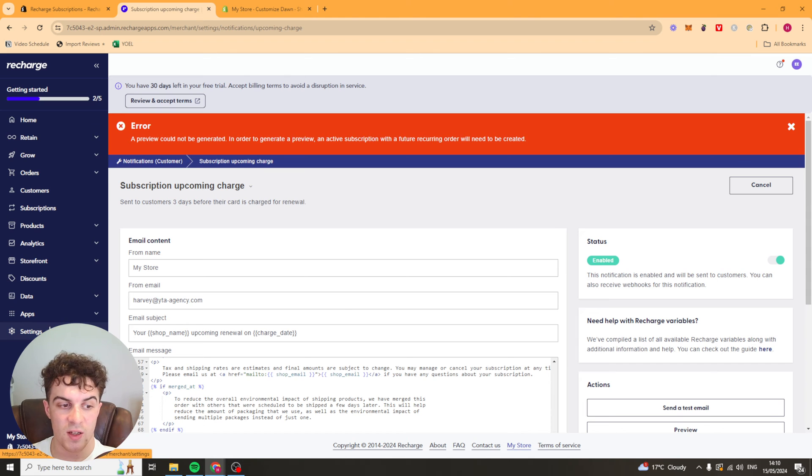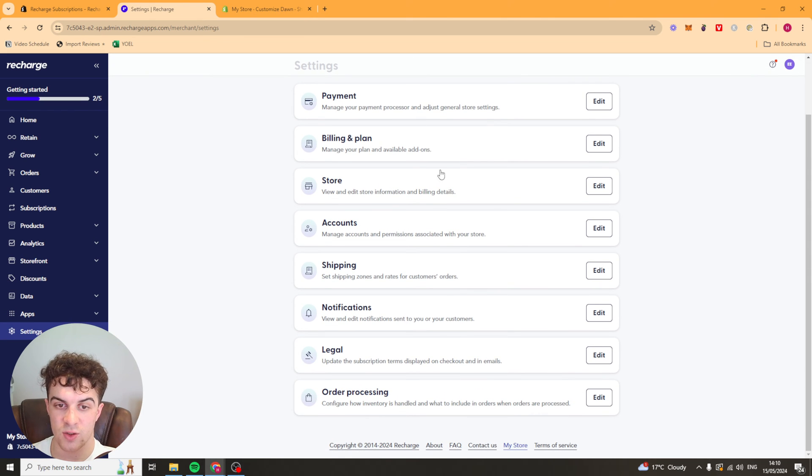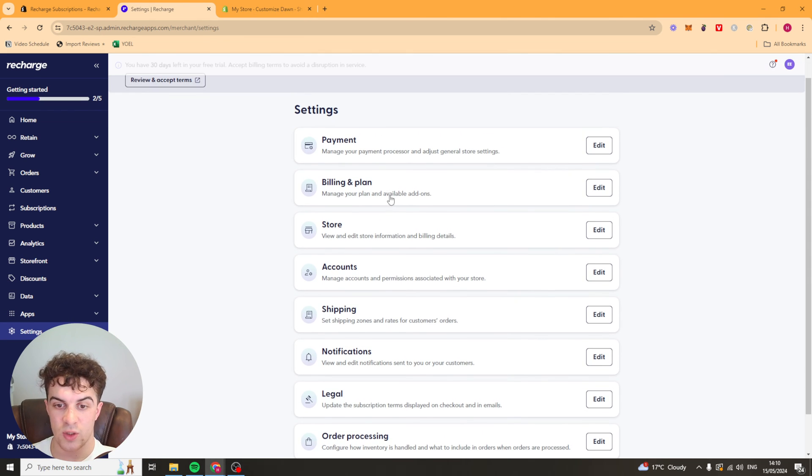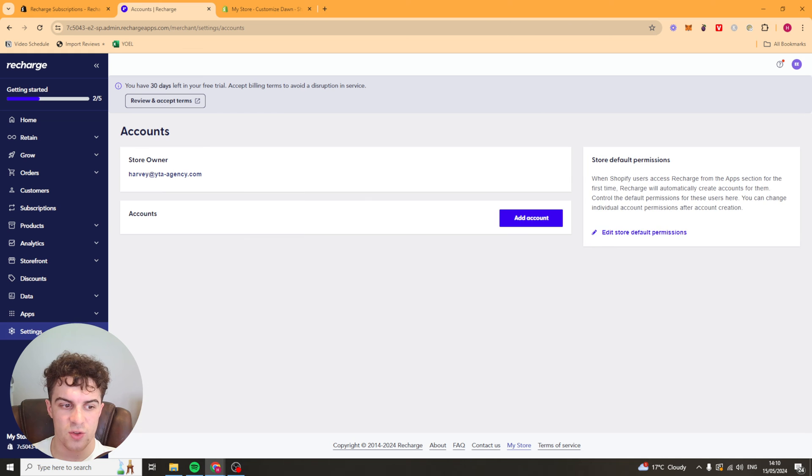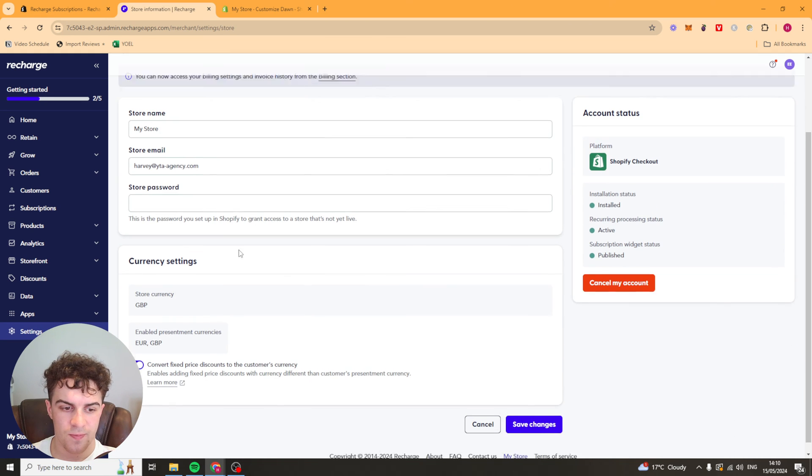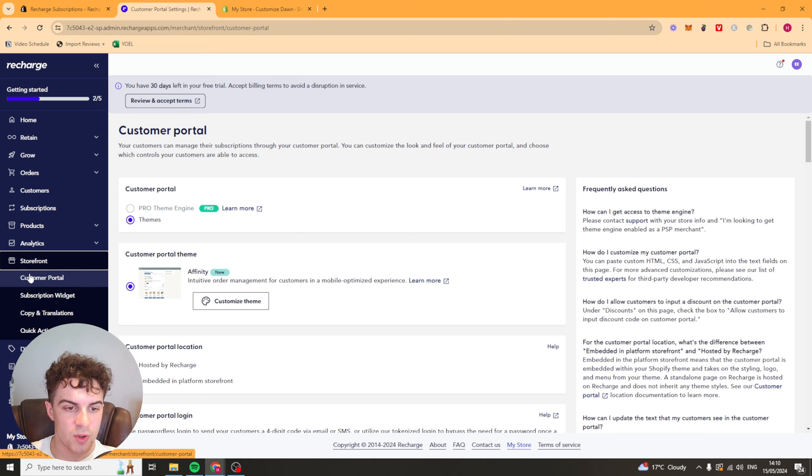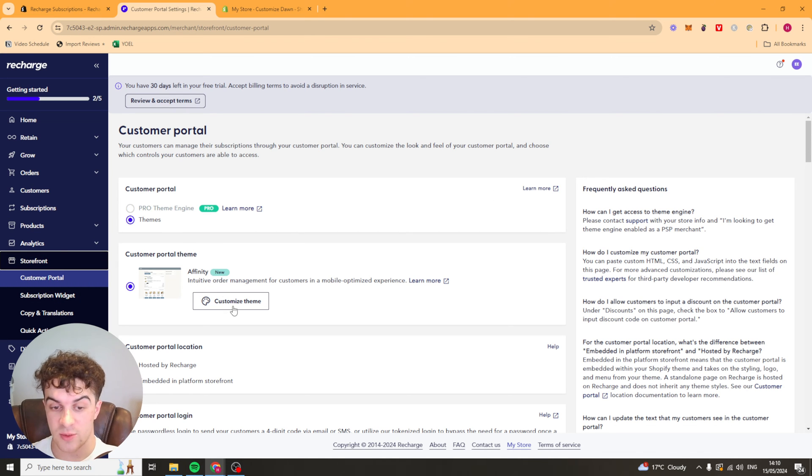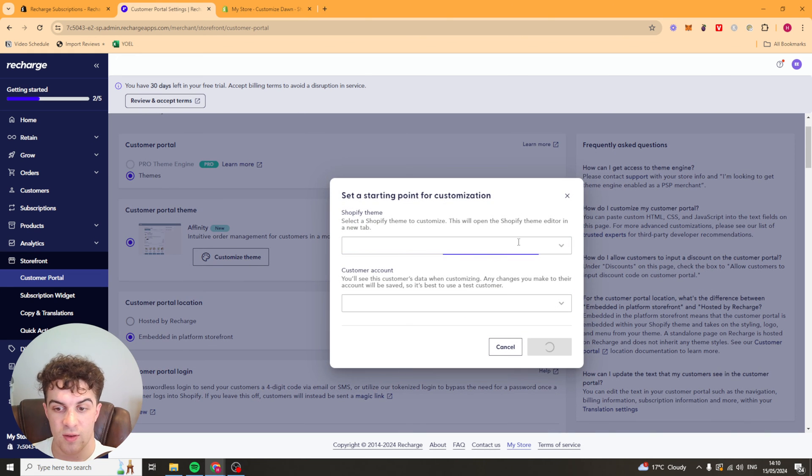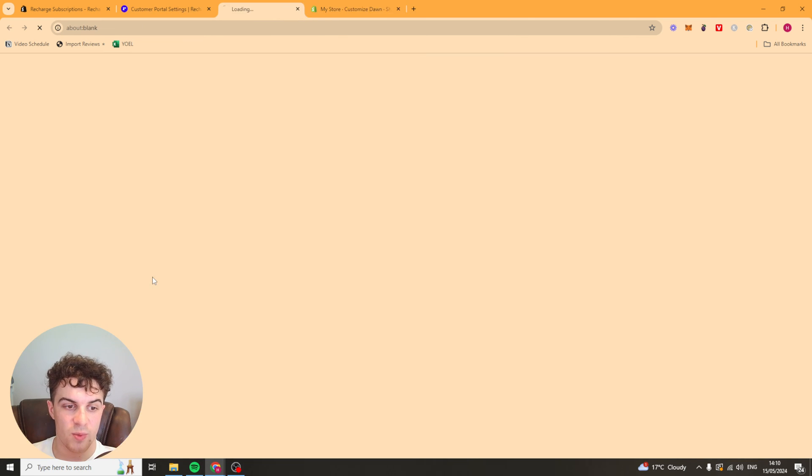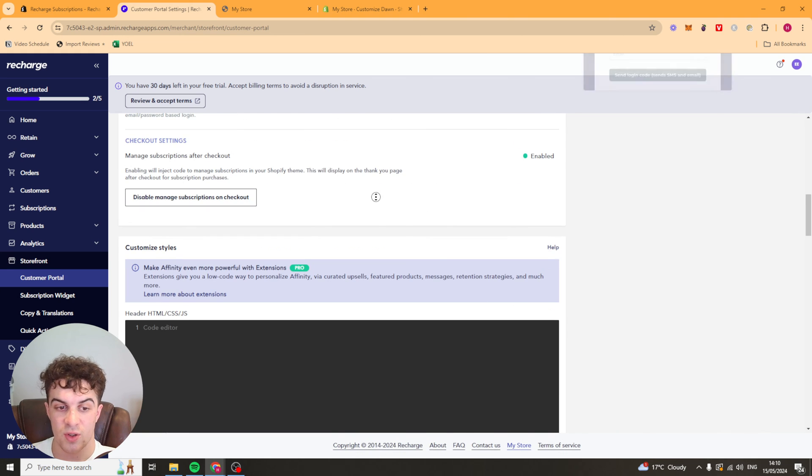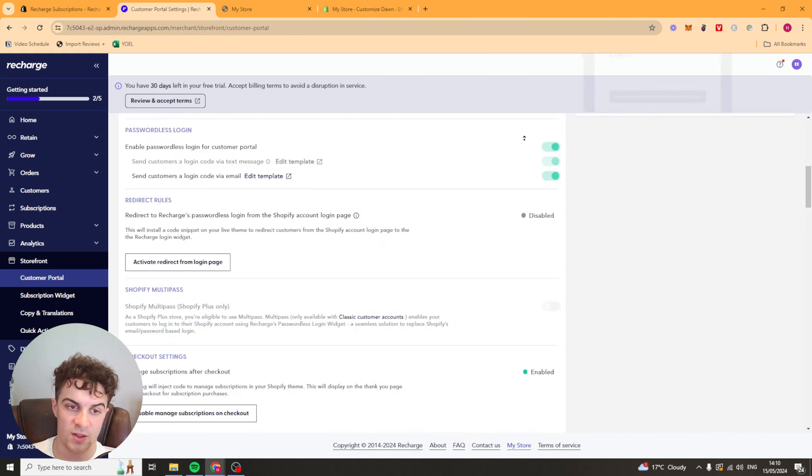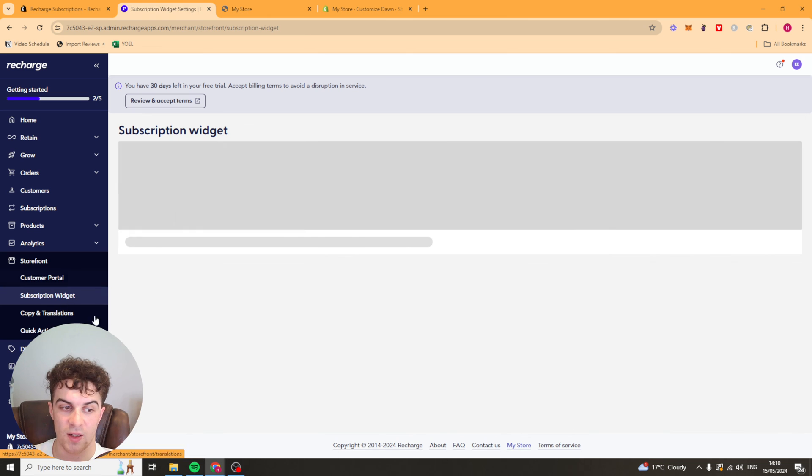Now they also have a customer portal. So it means that people can go ahead and cancel their orders if they want to. Under storefront we've got customer portal. Essentially this is a portal that allows people to cancel their subscriptions. So it can just help you to reduce your customer service. And we can look at the theme here. We can customize it. But basically if we preview it here, they have to put their email in, they'll get a password, and they'll be able to cancel their subscription. So it just gives them a bit of flexibility. It means you don't have to deal with all that kind of stuff.